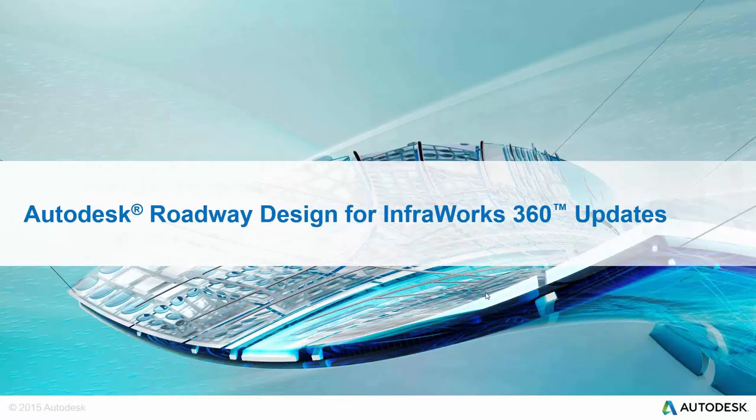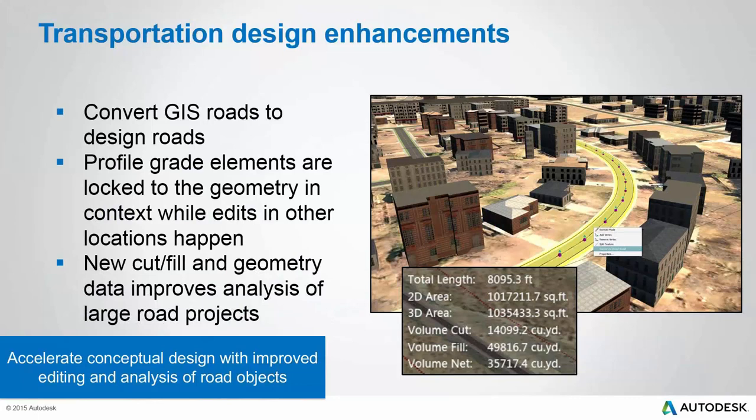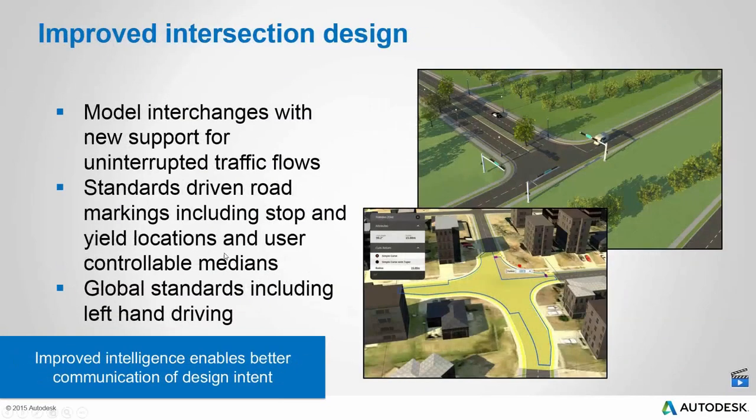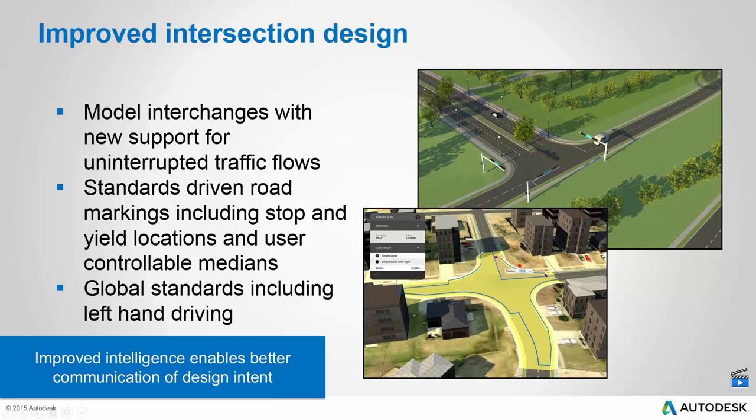Moving into roadway design. We've got some cool improvements here. We can, with one click, convert a GIS road or whatever you want - sketch road, spline road - convert them to design roads now with one command. We've got some smarter profile editing, and we've got the ability to get some numbers for cut and fill as well. We've also got some improvements to intersection design, where we can control the median, whether the median is broken or not on a divided highway. We can even have very specific control on the markings, the paint markings in the intersections.